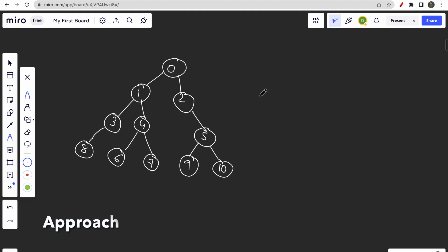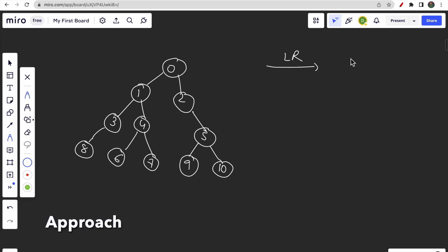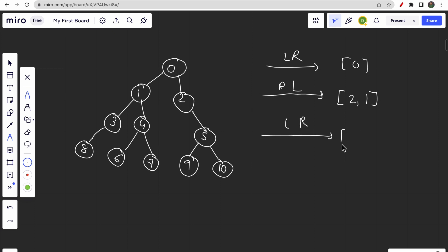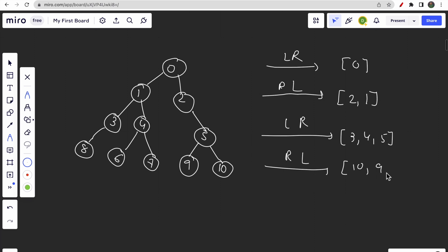If we have another example, at the first level we travel left to right and our vector will contain only zero. Then we travel right to left, so our answer would be 2 comma 1. Again left to right gives us 3 comma 4 comma 5, and then right to left gives us 10 comma 9 comma 7 comma 6 comma 8.